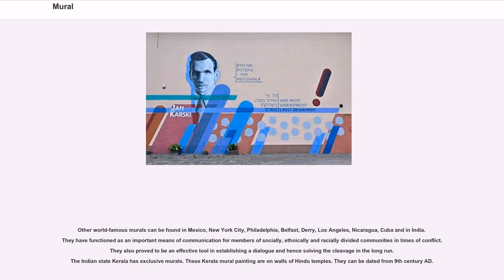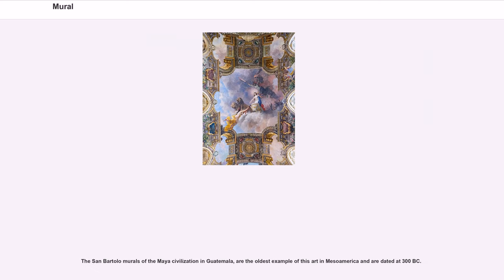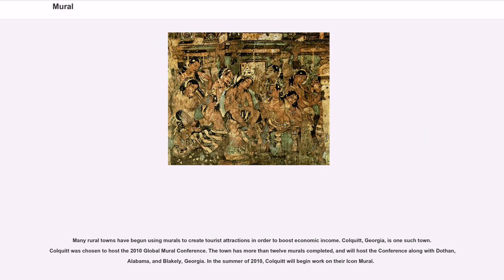The Indian state of Kerala has exclusive murals. These Kerala mural paintings are on walls of Hindu temples and can be dated from the 9th century AD. The San Bartolo murals of the Maya civilization in Guatemala are the oldest example of this art in Mesoamerica and are dated at 300 BC.